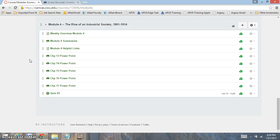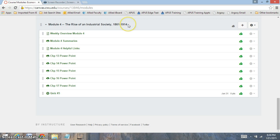Hi, everyone. Welcome to Module 4. In Module 4, we're going to be evaluating the rise of an industrial society from 1861 to 1914.